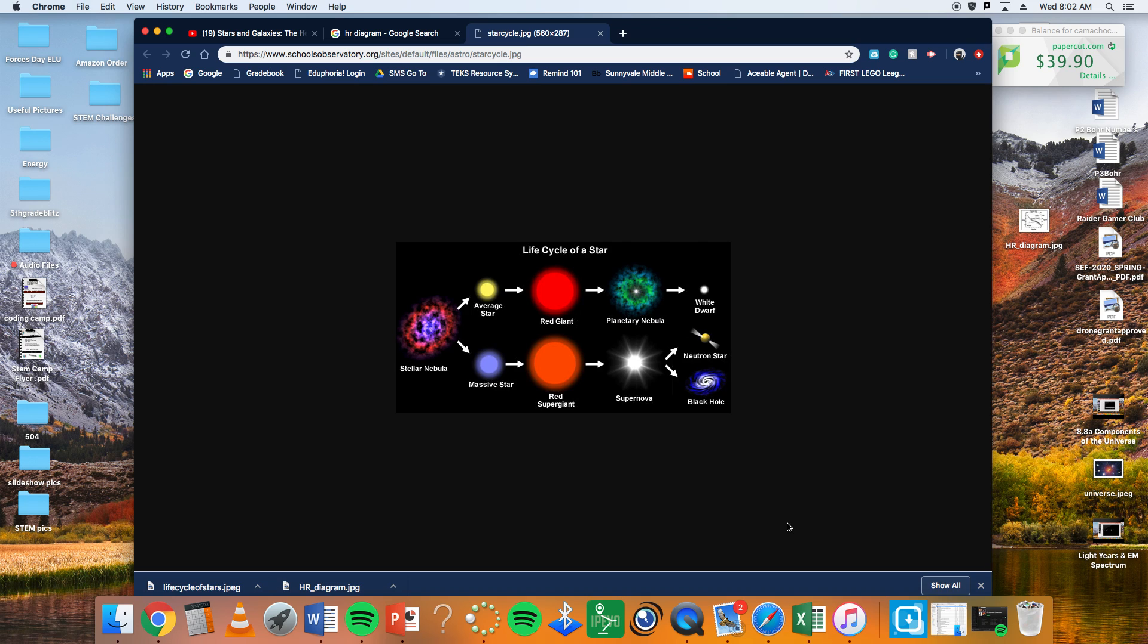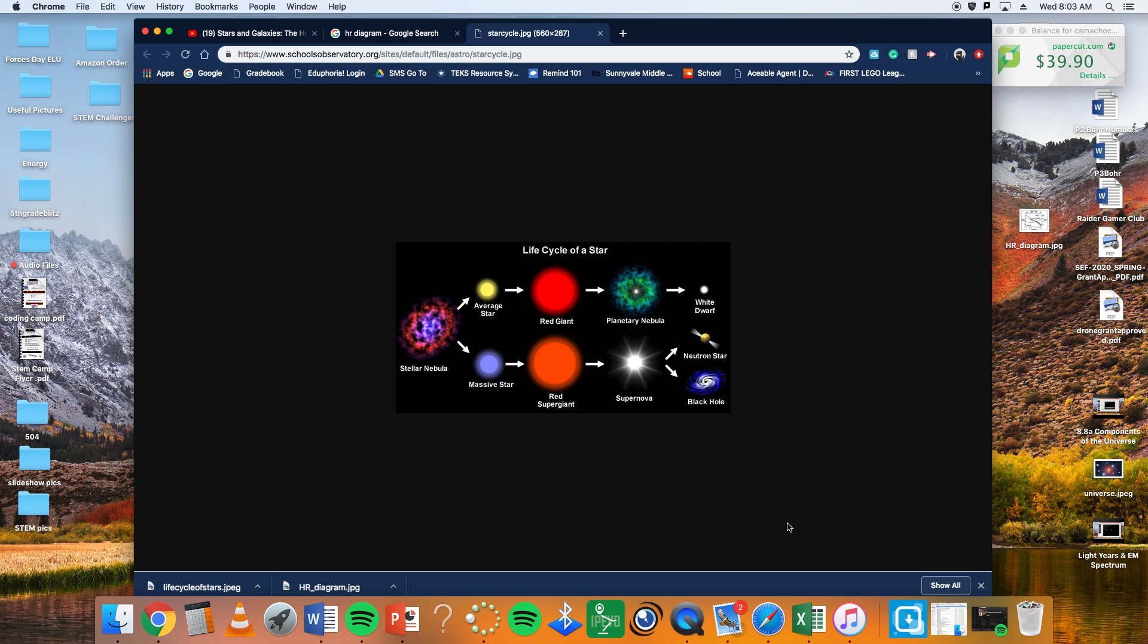Depending on the size of the protostar, one will have more mass than the other and once it really gets going, one could be a massive star because of the mass that it has and one could be an average star. And based on the mass of stars, it can go down two life cycle paths. This is from what we have so far in our scientific findings.